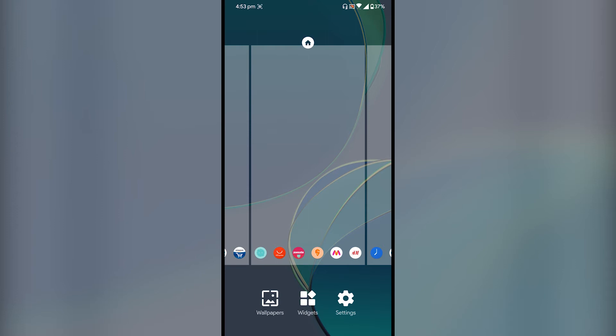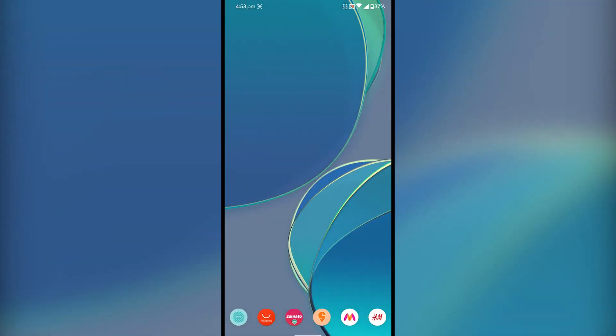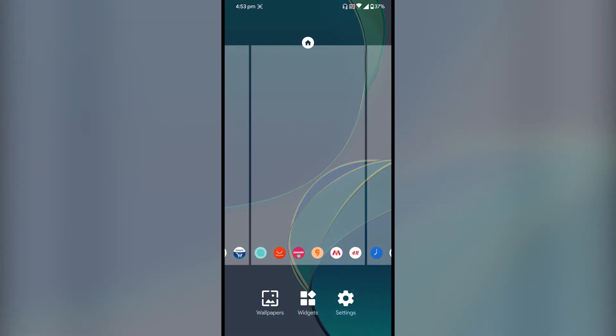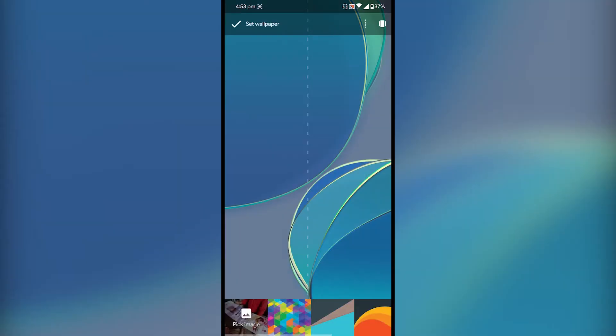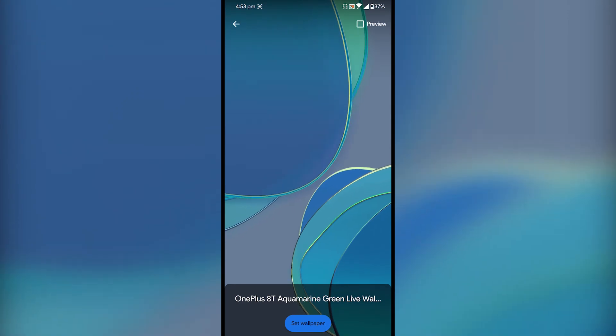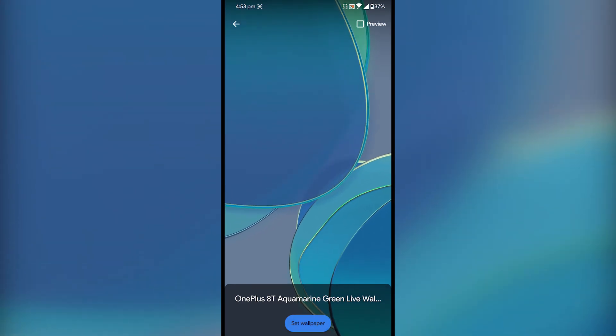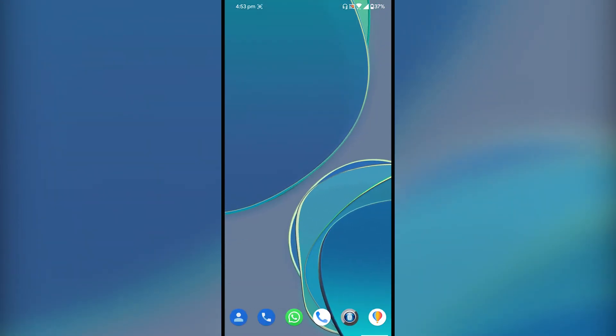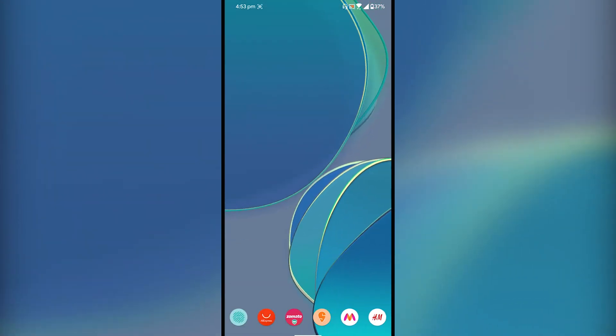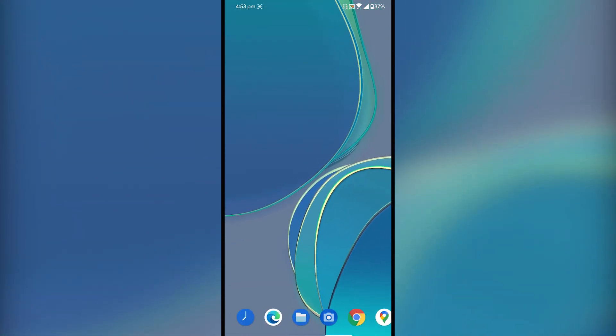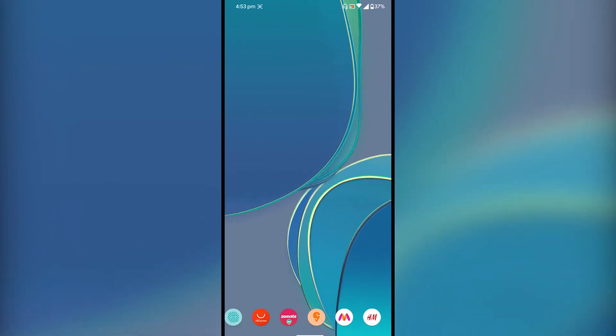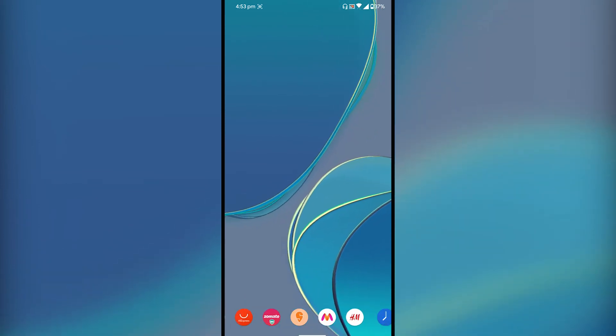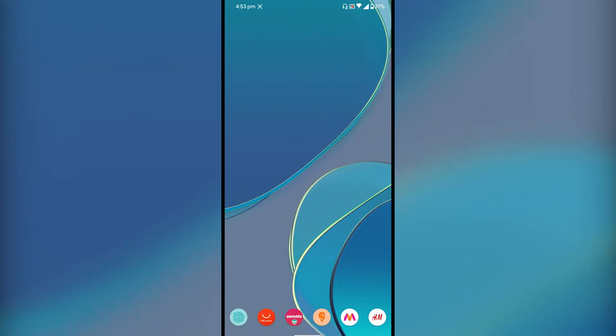Just tap and hold on the home screen, tap on wallpapers, go to live wallpapers, select OnePlus 8T live wallpaper, and tap on set wallpaper. As you can see, it works just fine without any glitches.